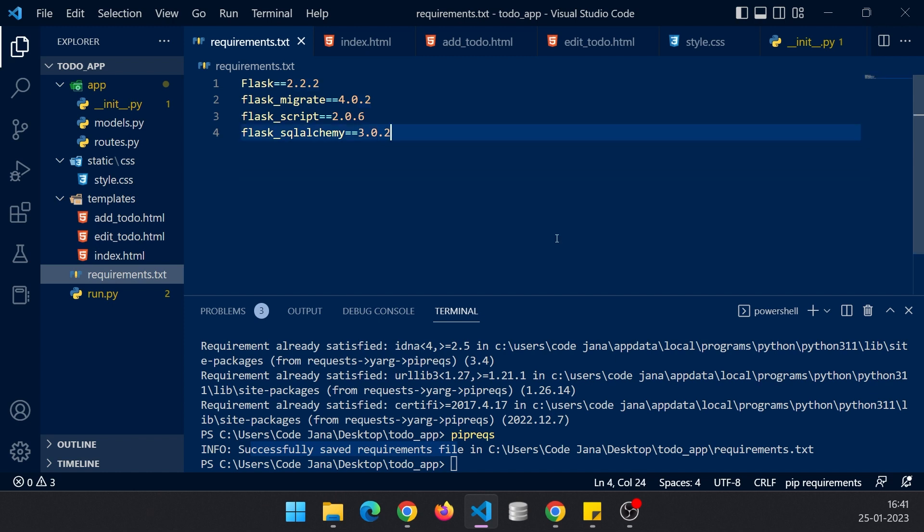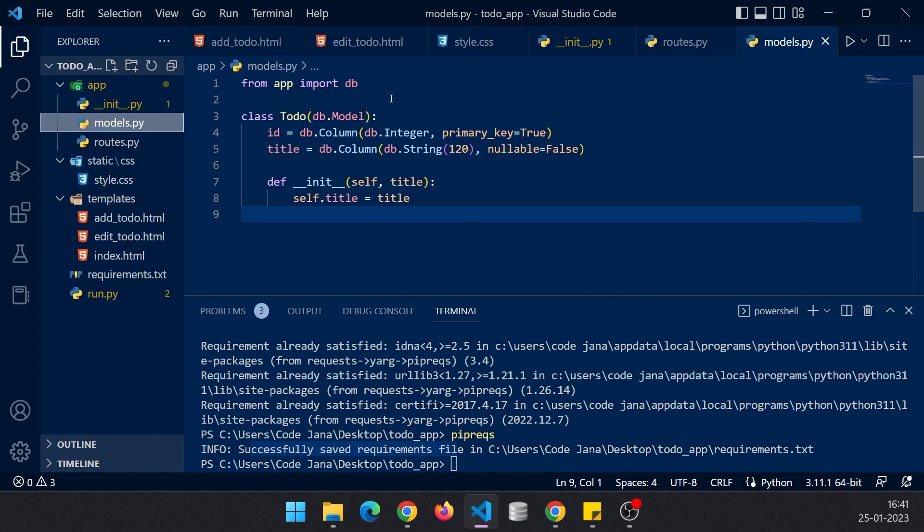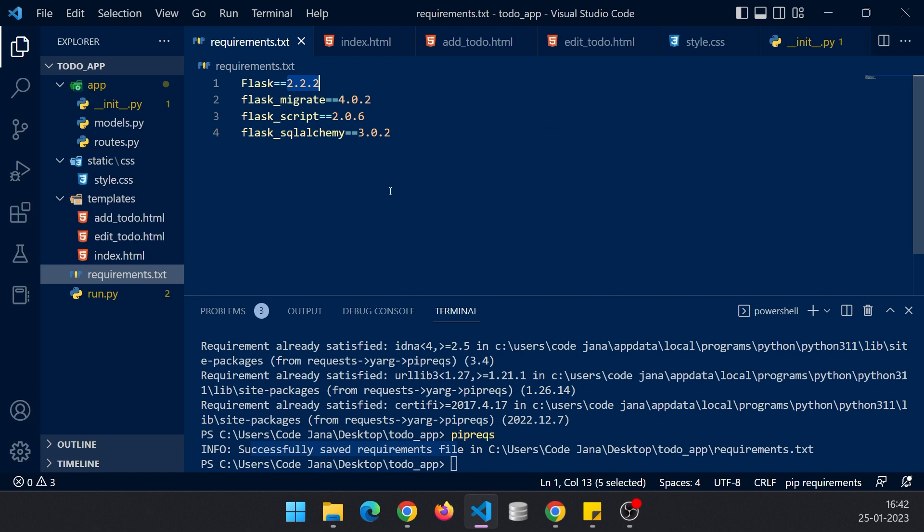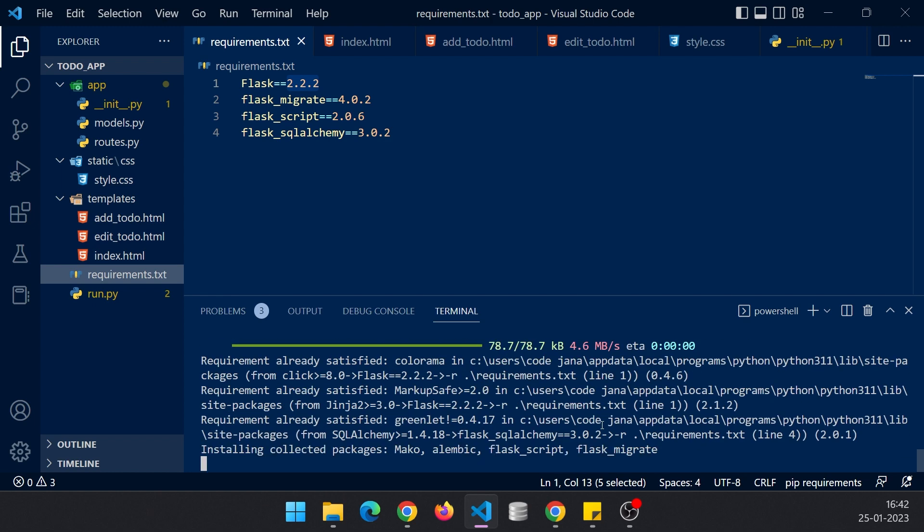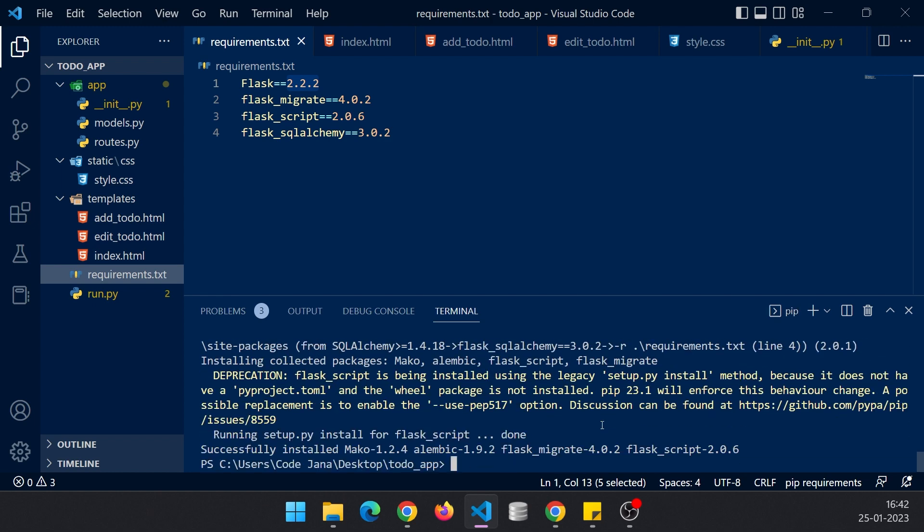So never let ChatGPT create a requirements file. We have all the modules inside our models, routes, well Python files, and just use pipreqs to create a requirements file. It will actually create the latest versioning of each module. That explanation was long but I had to tell you this because I have fallen trap into this.